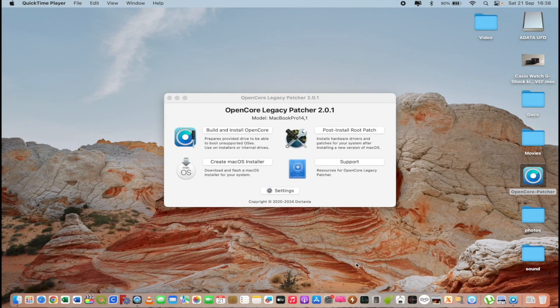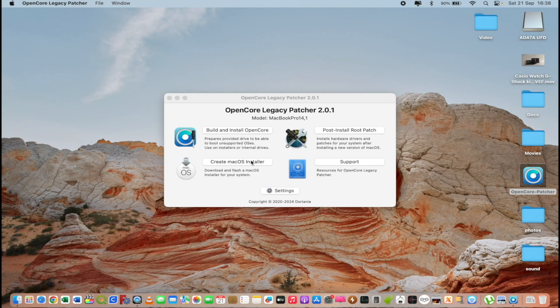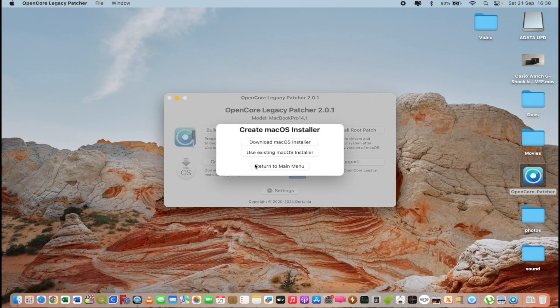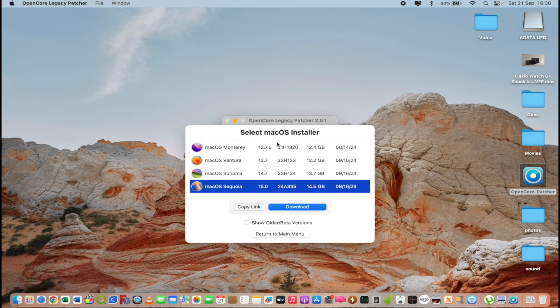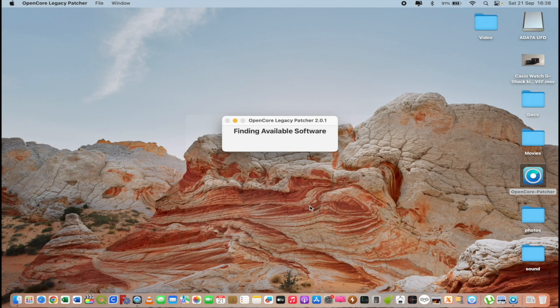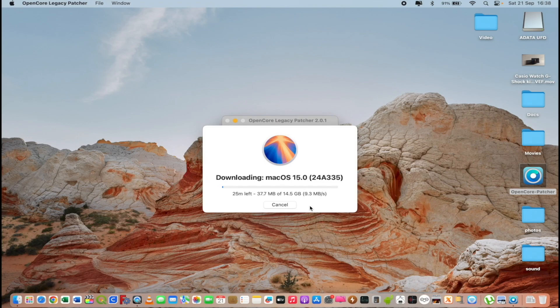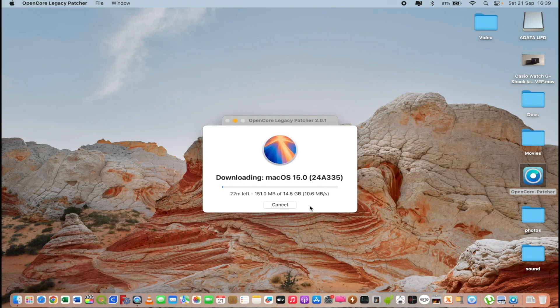I don't have a macOS Sequoia installer so I will open create a macOS installer. I will download macOS installer and after that I will create macOS Sequoia USB installer. I will click download and I will wait till the download is over. As you see it will take some time till the download will be over and then we can create this USB installer.